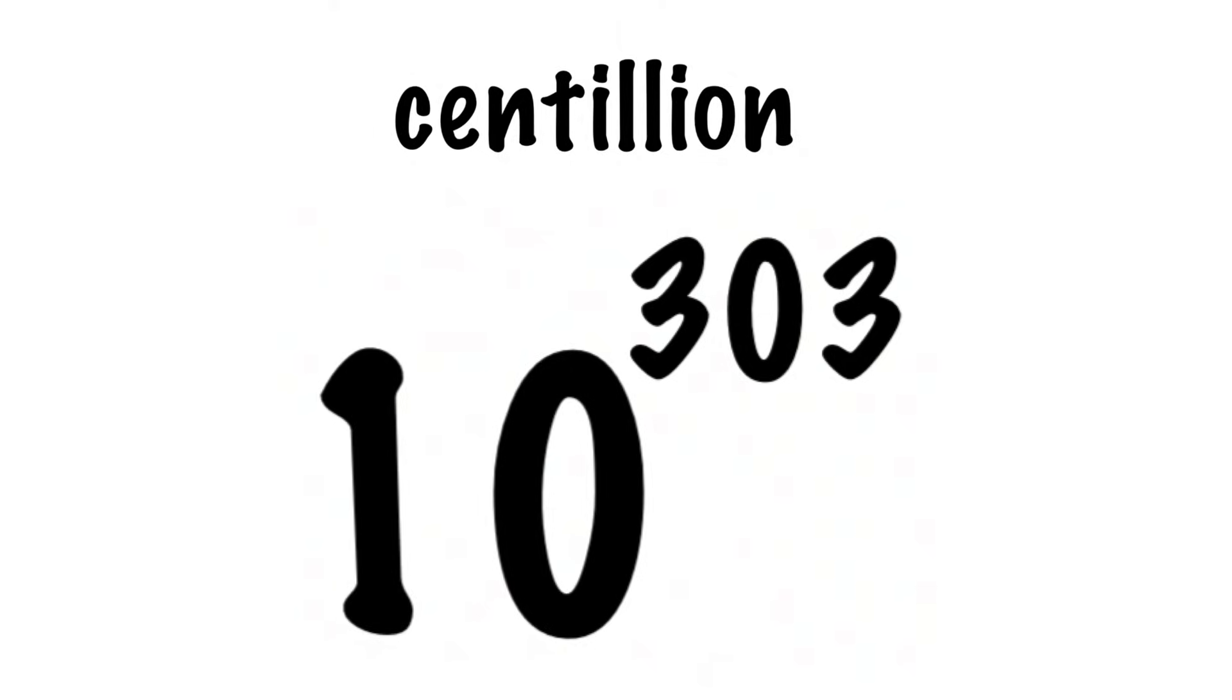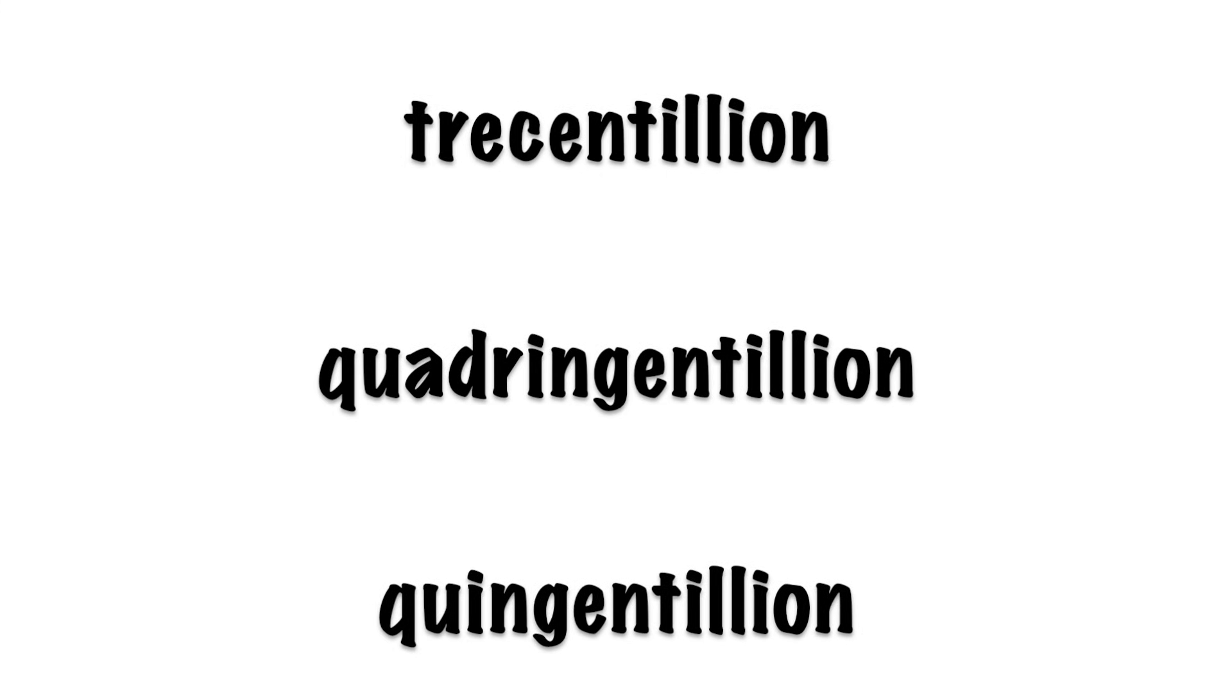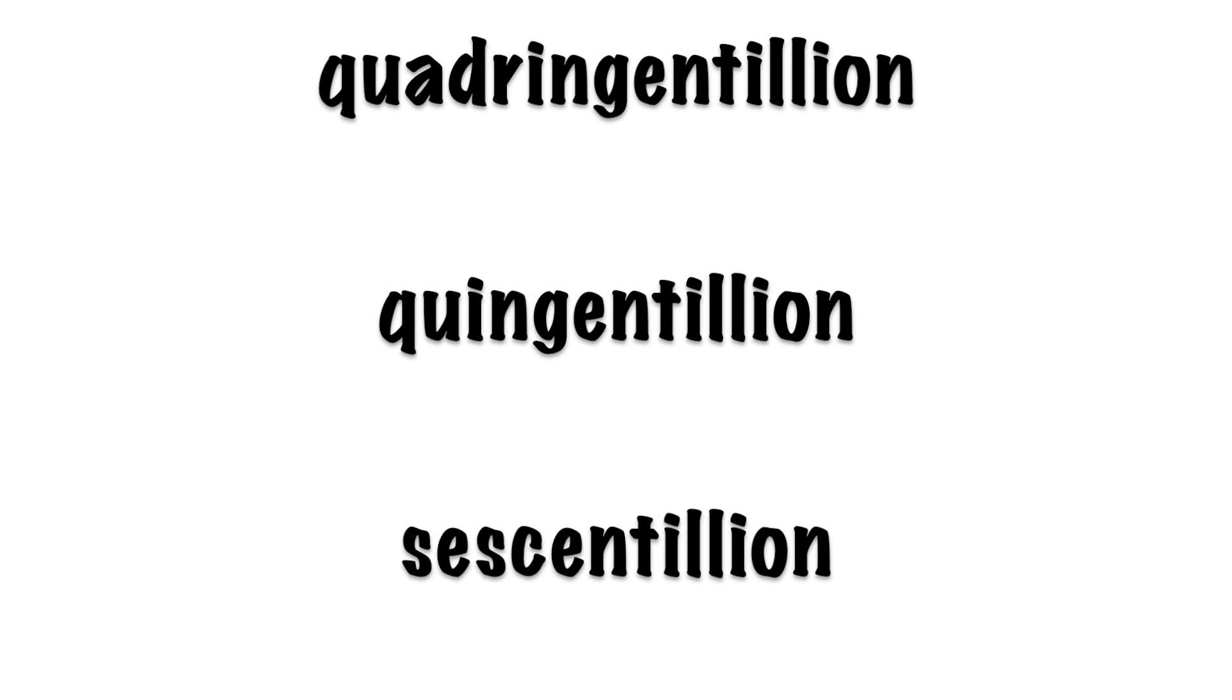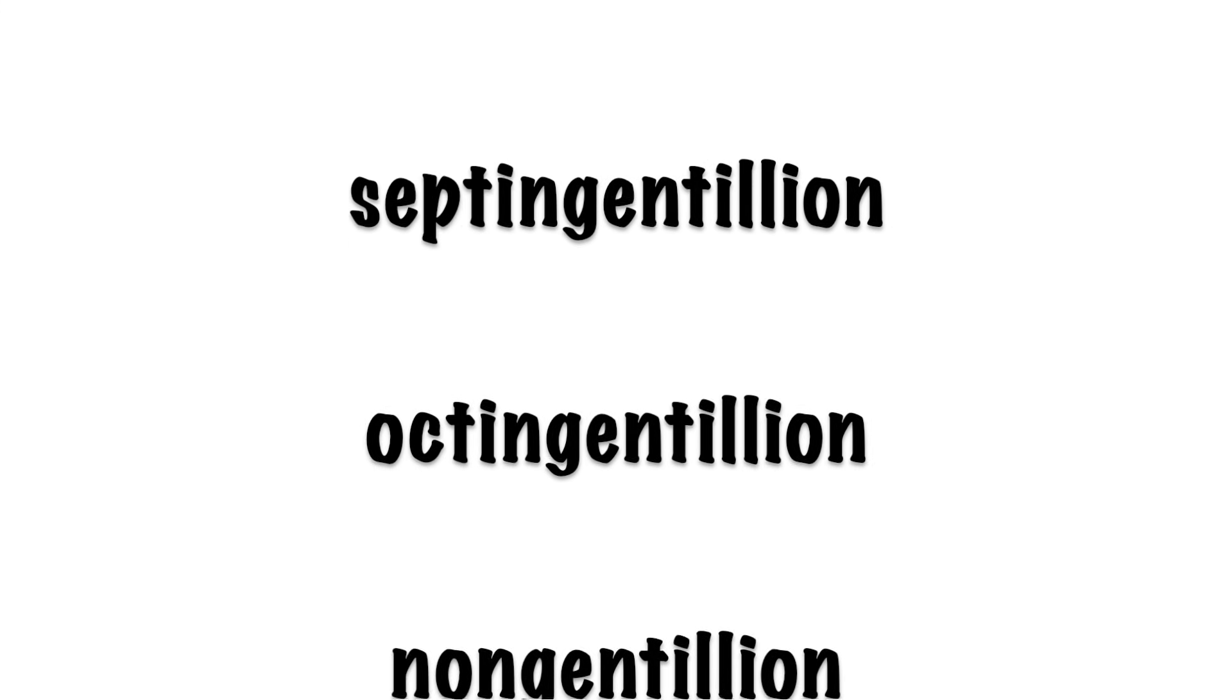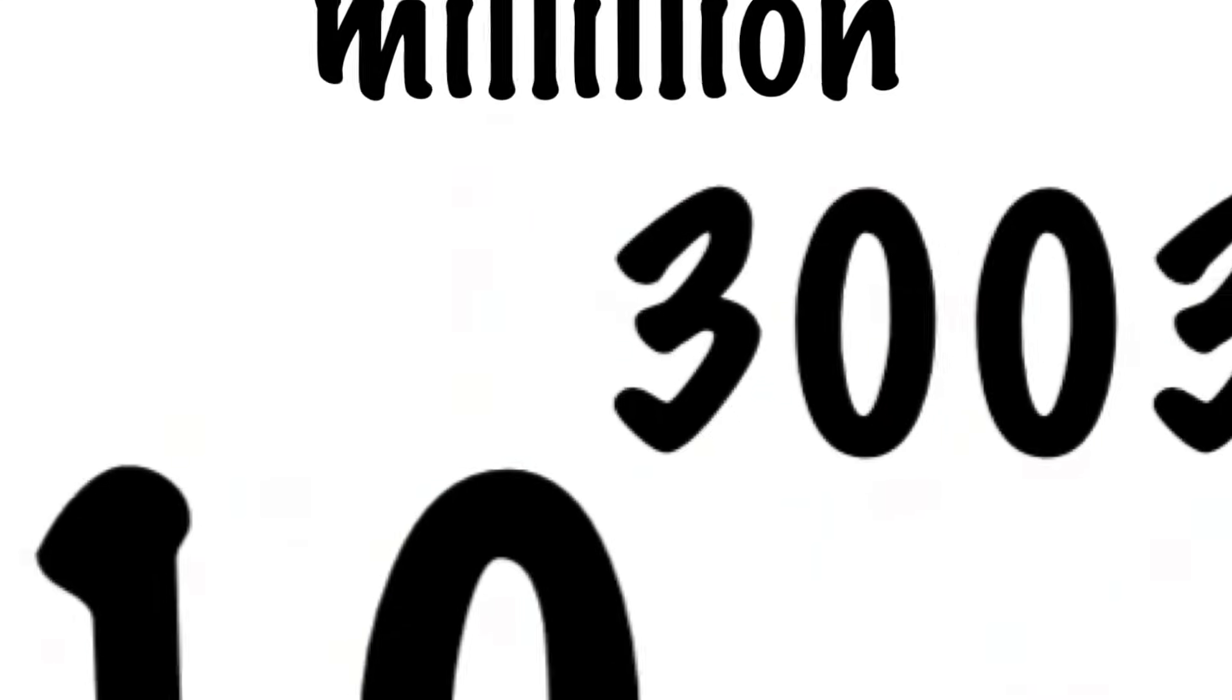Oh, but boy, are we just getting started. After counting off the first 100 groups of zeros, you just keep going.